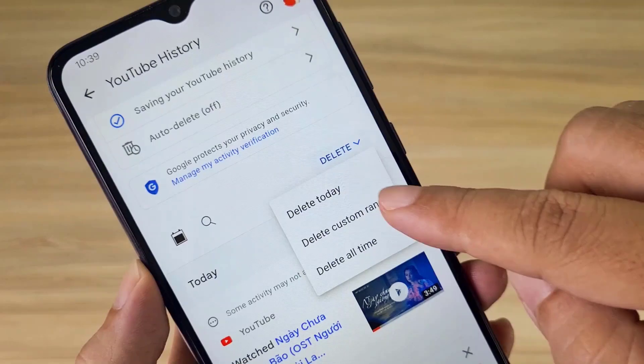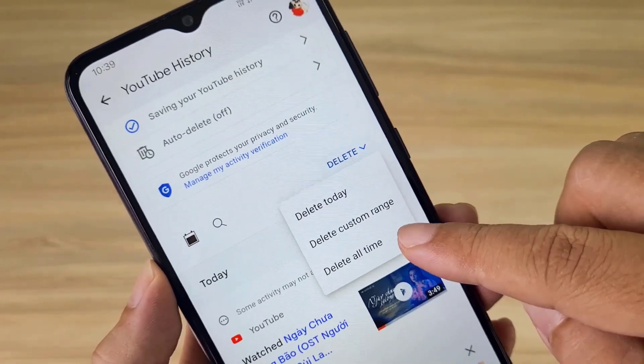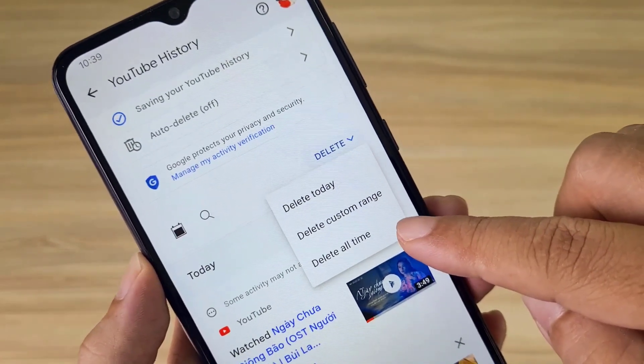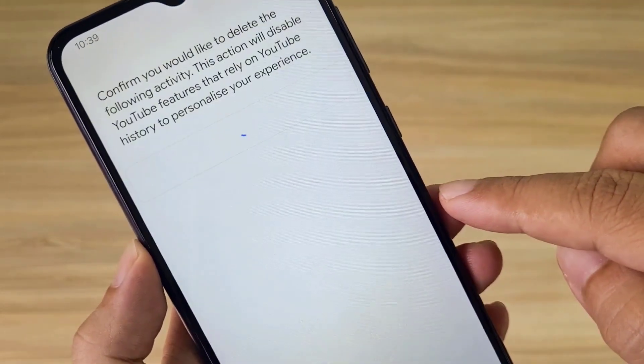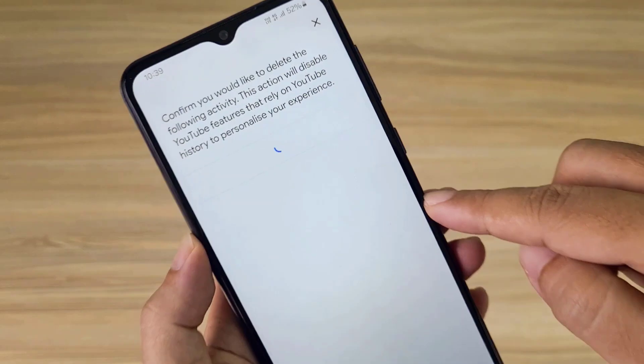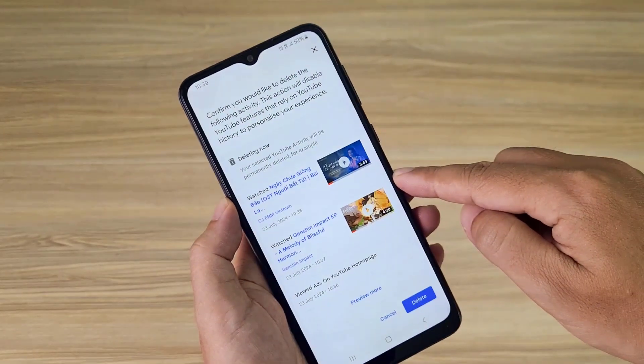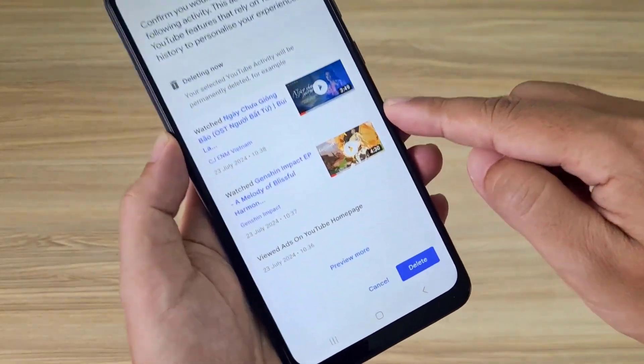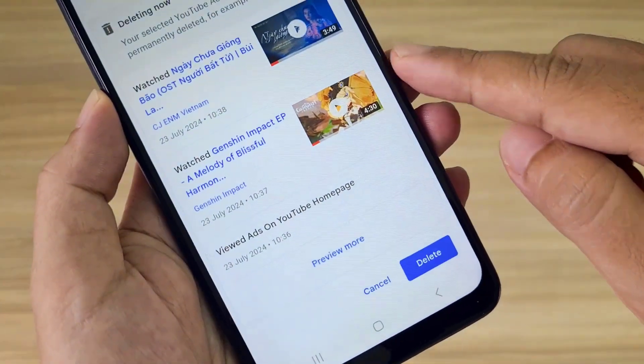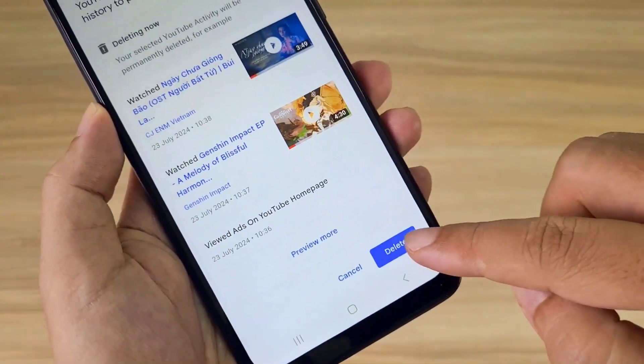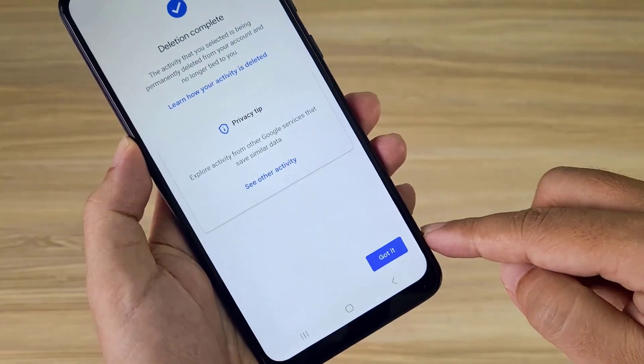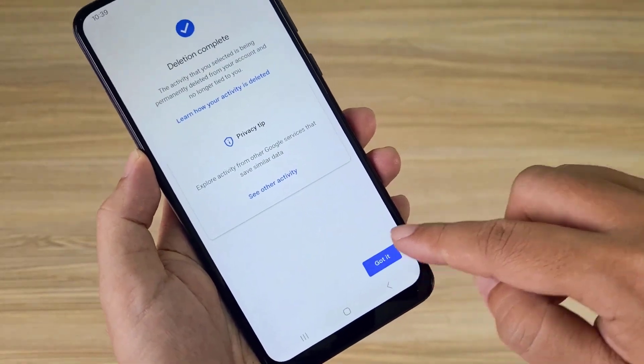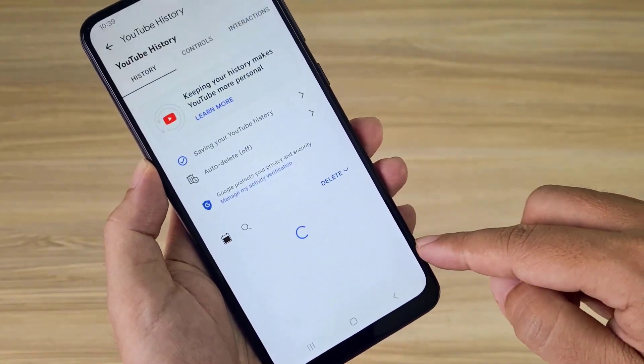Or you can choose to delete by time range, delete today or delete all time. I delete all my YouTube activity, so I not only delete my search history but also the history of videos I have watched on YouTube.